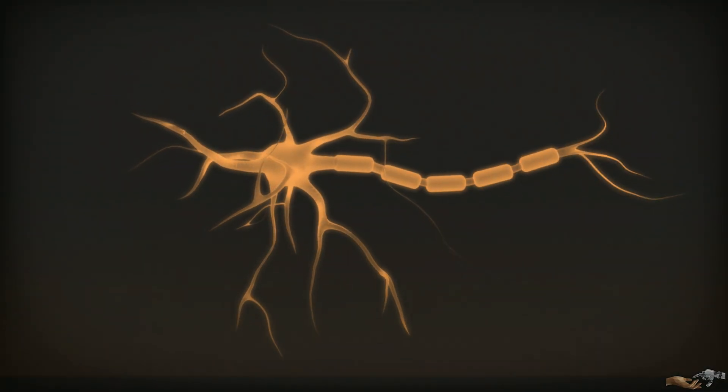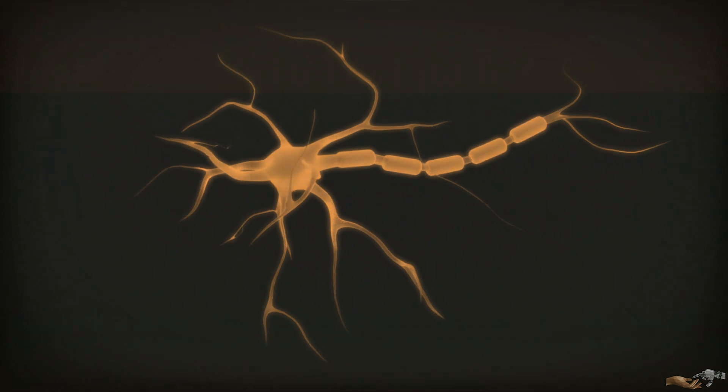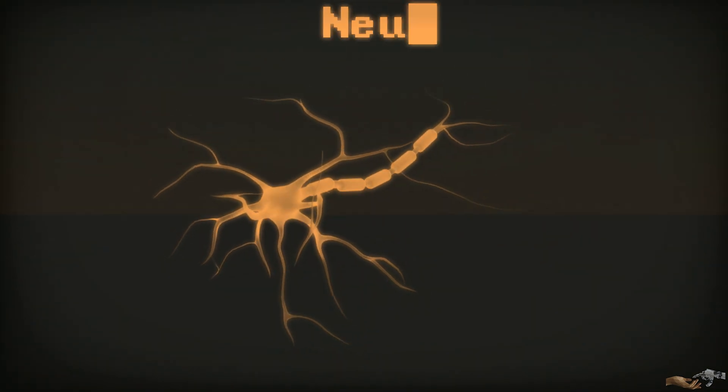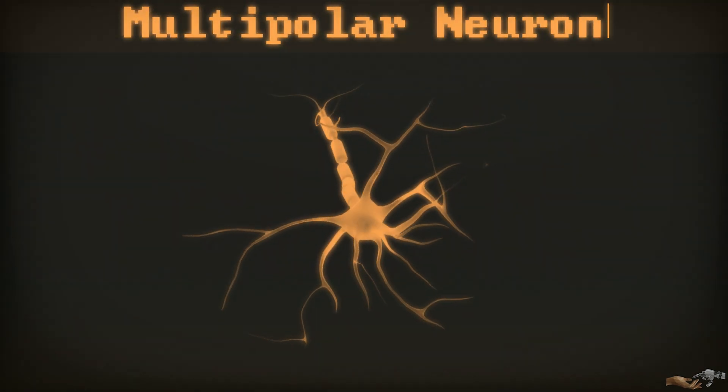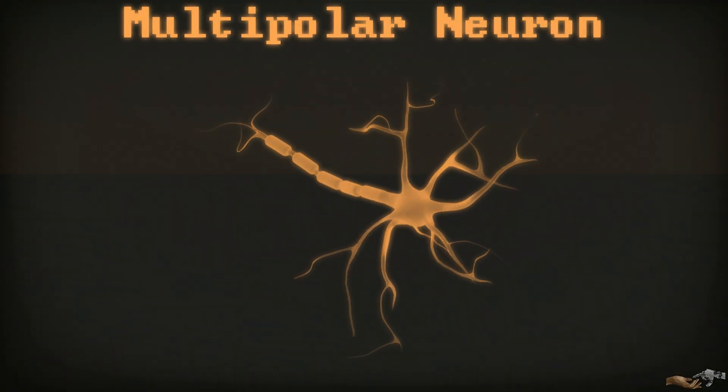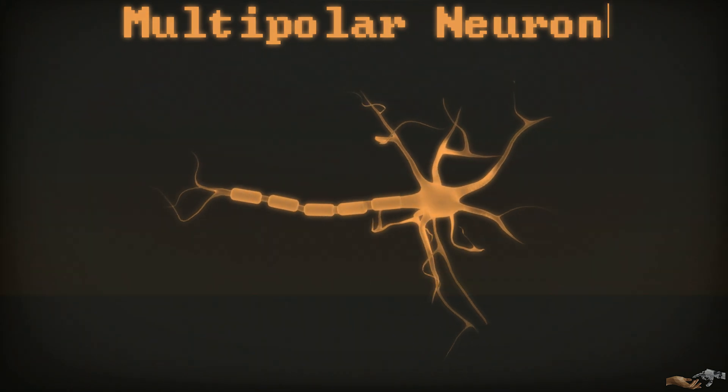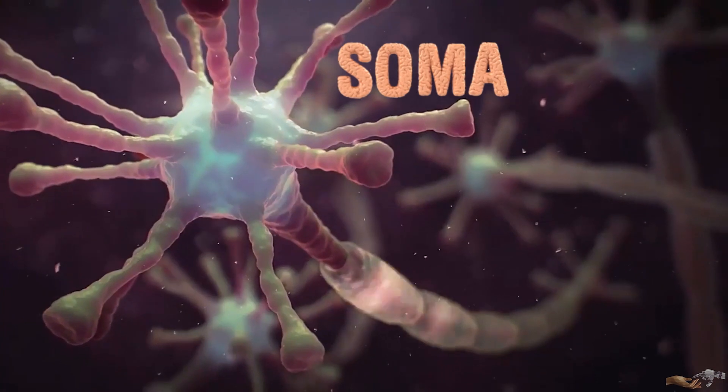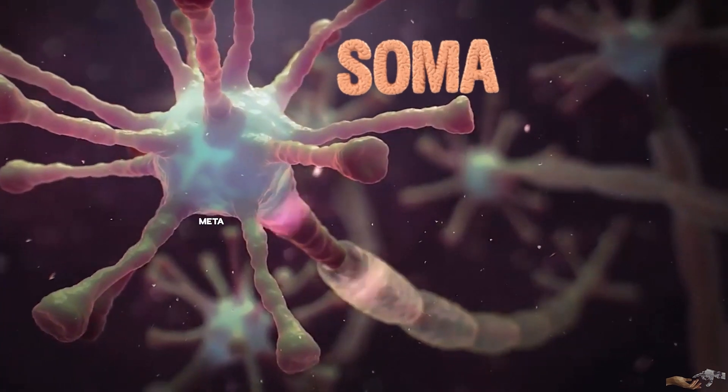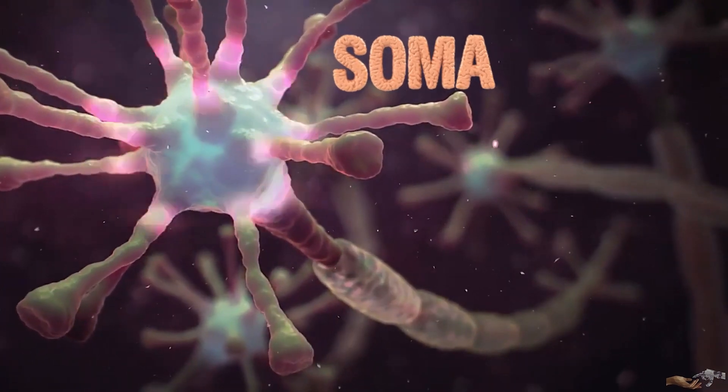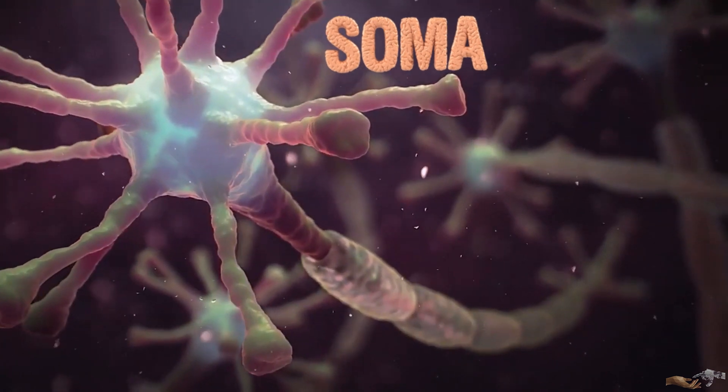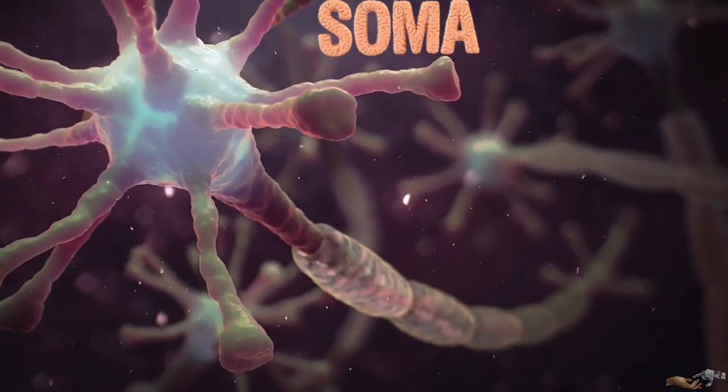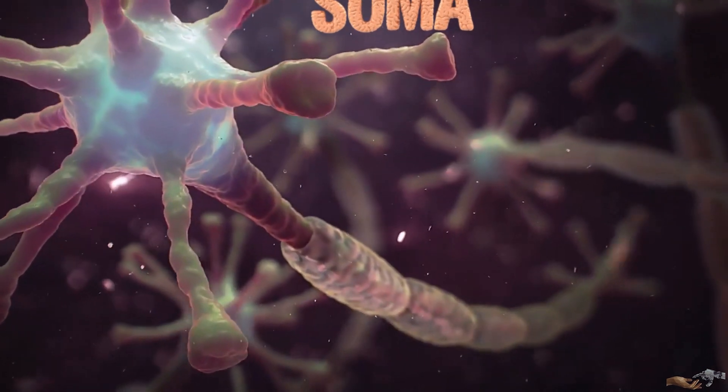This is an artistic representation of a neuron, a multipolar neuron to be exact. There are three primary components to a neuron. One, the soma. This is the brain, in other words the information processing center of the neuron, comprised of the cell body and nucleus.